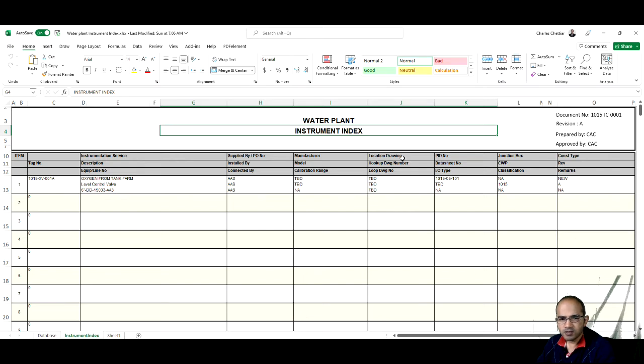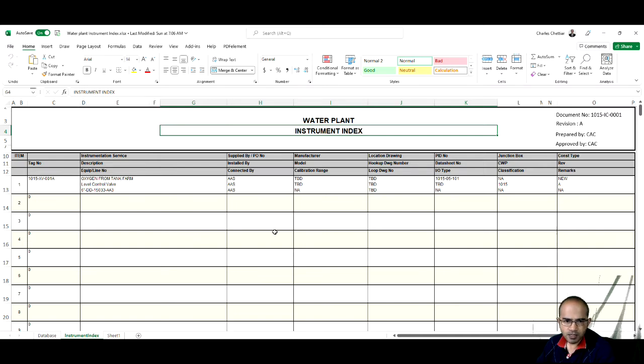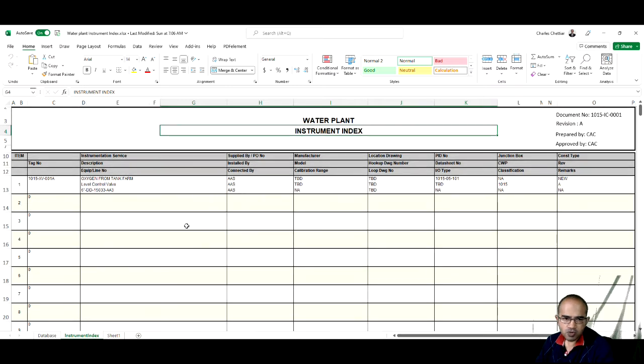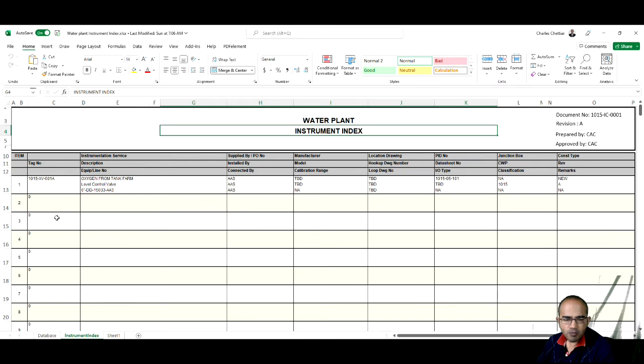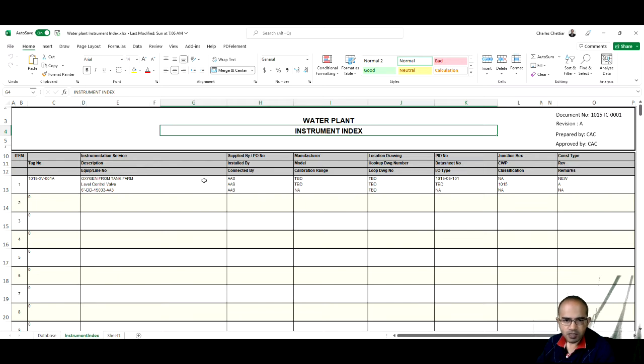You can see this is our instrument index template that I have prepared. We are going to use this template to prepare the instrument index of our water plant. We will use this template and fill up all the fields. At present I have filled up one row here in the instrument index.